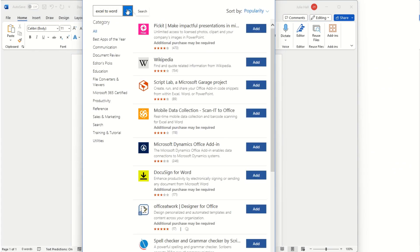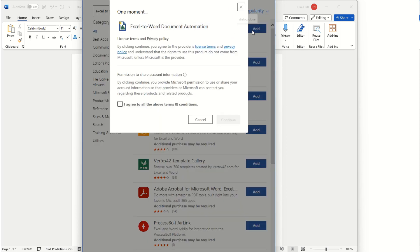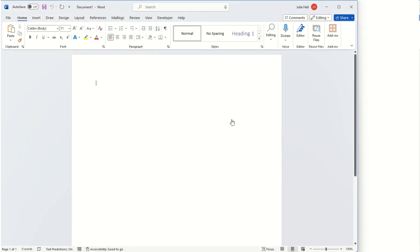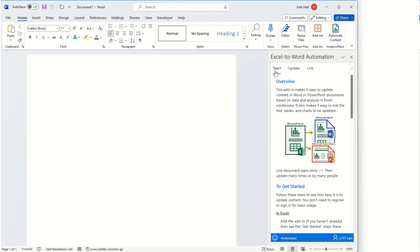Add, agree to terms and conditions, continue, and the add-in will open up. Then we'll go to the start page.